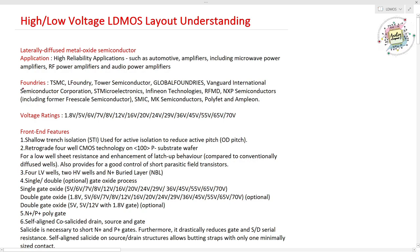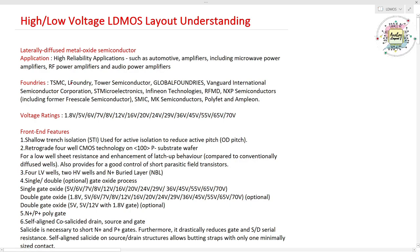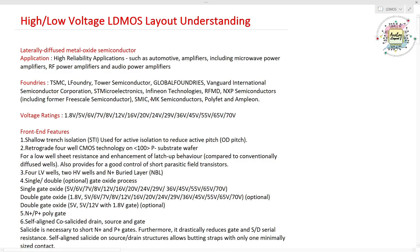We have different foundries which fabricate LD MOSFET. The primary foundry that most projects and companies use is the TSMC foundry. Apart from that, we have L Foundry, Tower Semiconductor, and GlobalFoundries as leading manufacturer companies. There are also different types of manufacturing companies that fabricate LD MOSFET in their own fabrication way.